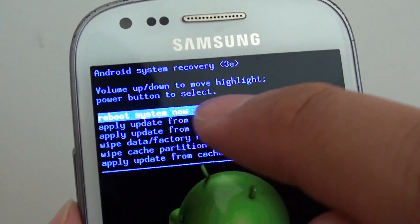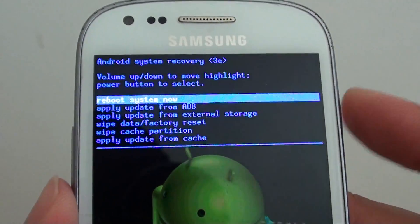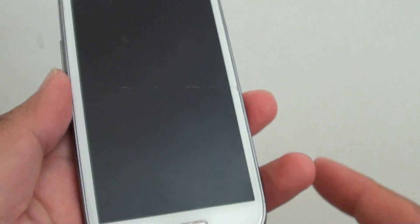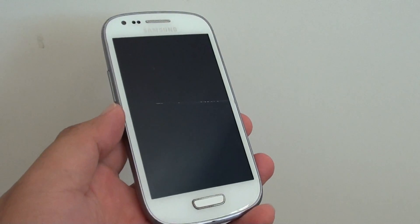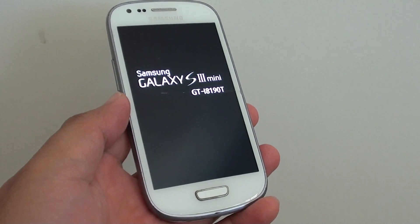Reboot the system by pressing on the power key, and this will reboot the system. That's it — thank you for watching this video.